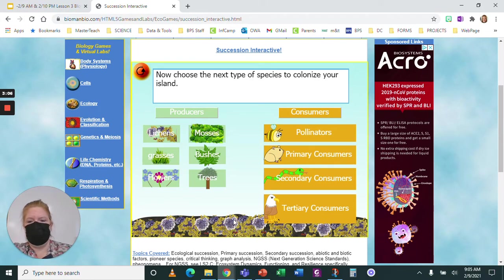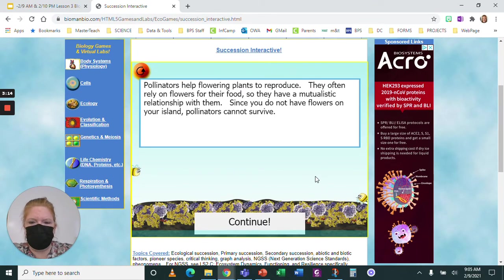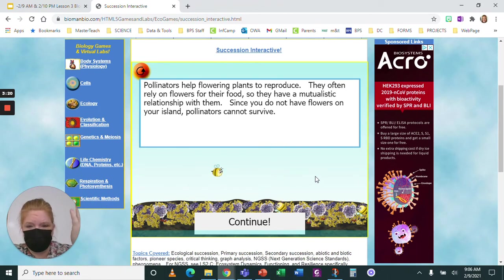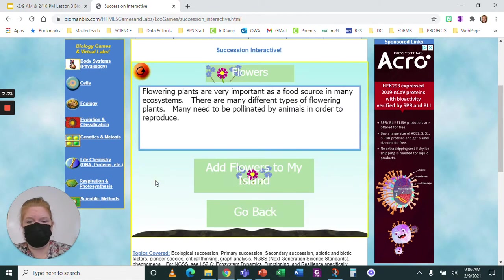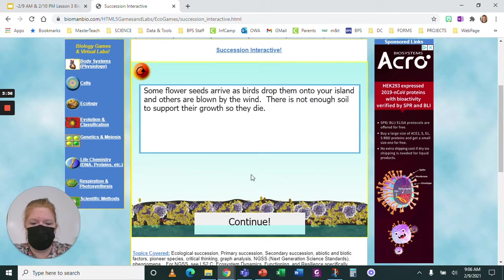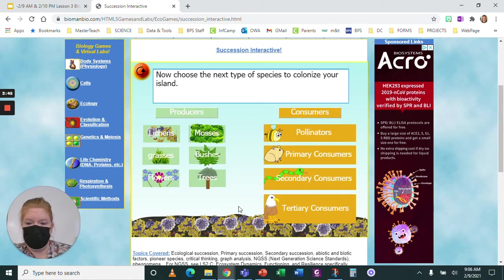Now I have to pick what comes next. Let's say I pick pollinators — they help flowering plants reproduce and rely on flowers for food. Since I don't have flowers on my island, pollinators cannot survive. So let's try flowers. Some flower seeds arrive as birds drop them on the island, but there's not enough soil, so the flowers don't survive either. Okay, let's go back to the beginning — I need soil first.